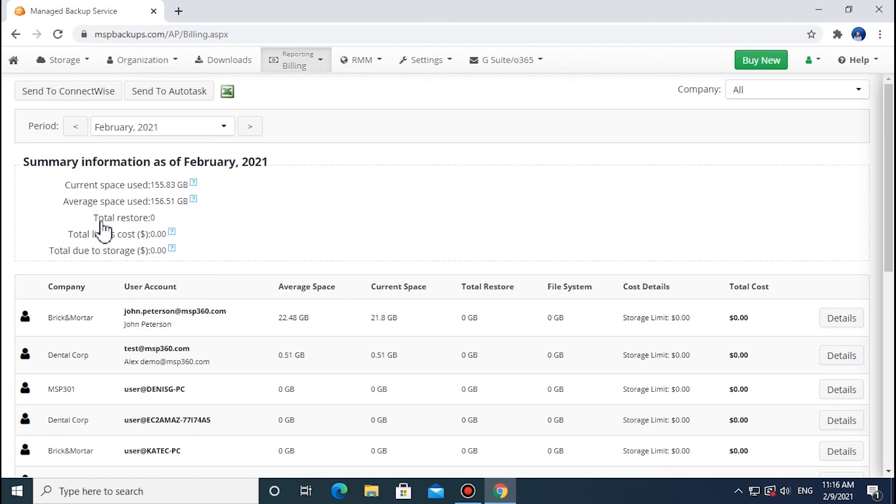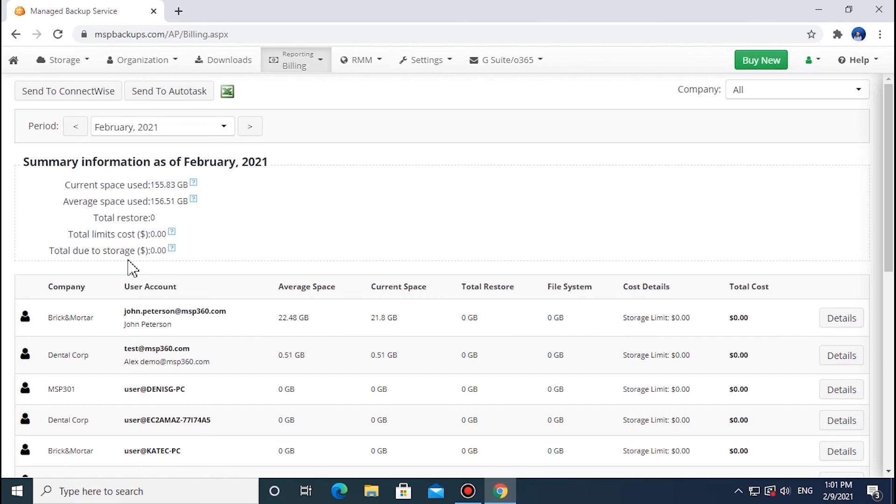Total restore - data volume restored during this month; Total limit cost - the cost the user pays you; Total due to storage - the price to be paid to the storage provider by you. To view the net profit per user, find the required user on the list and click Details.